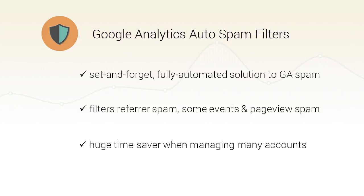You activate the tool once and it then keeps all your accounts and properties protected from spam. We keep an up-to-date database of spam referrals and other abusers so that only minimal quantities of spam will make it through to your reports, if any.